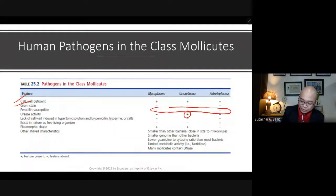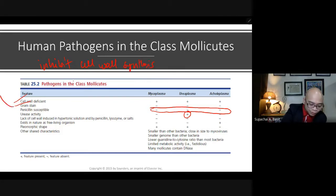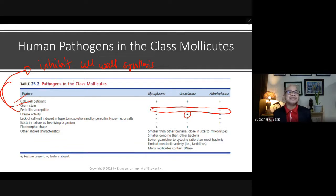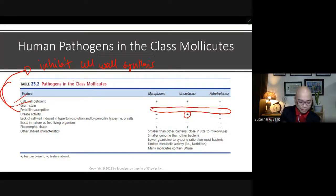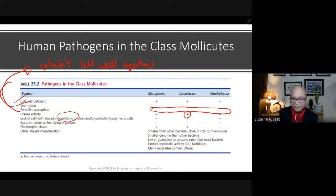The reason they are resistant to penicillin is that penicillin works by inhibiting cell wall synthesis. But how would you inhibit the synthesis of a cell wall if the organisms do not have one in the first place? So penicillin is useless for them. Similarly, lack of a cell wall means that placing them in hypertonic solution — which would normally cause bacterial cells to shrink — does not affect them. They do not exist in nature as free-living organisms.